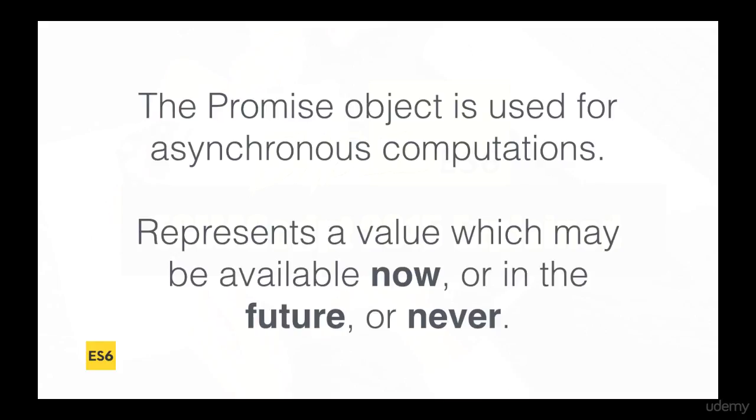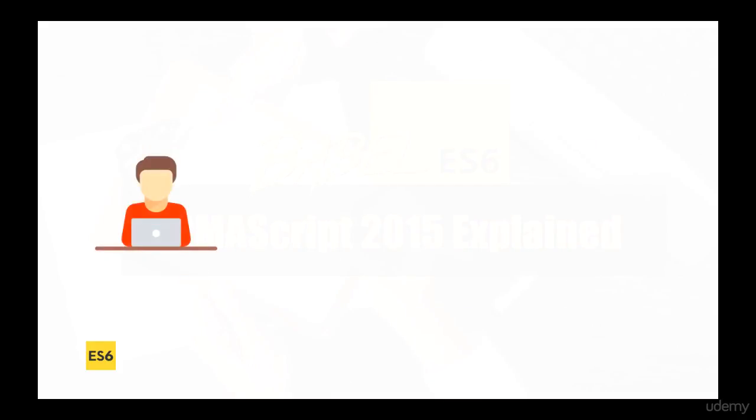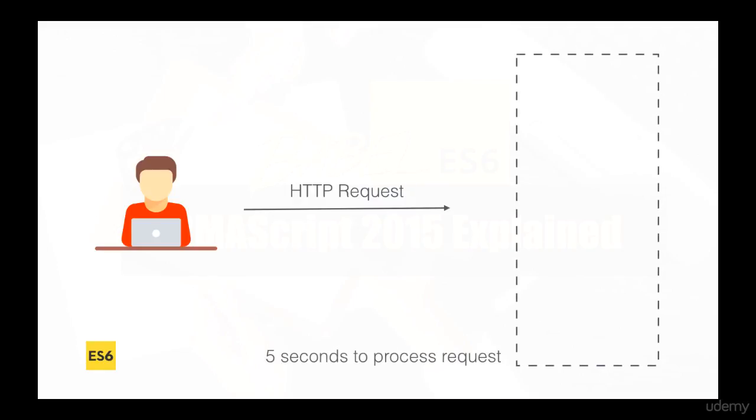So consider this example. Let's say that you perform a HTTP request to your server, and the server simply takes five seconds to process any request. It may be the case that the server says, okay, everything is fine, you can get some data back,